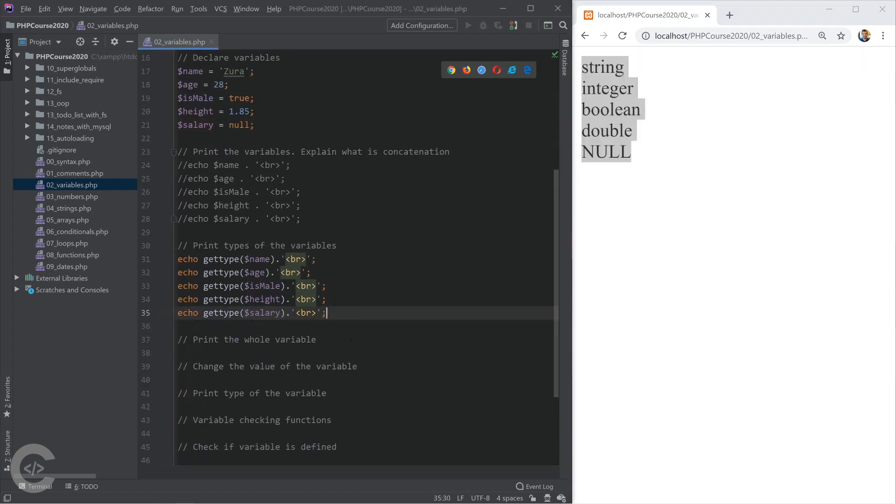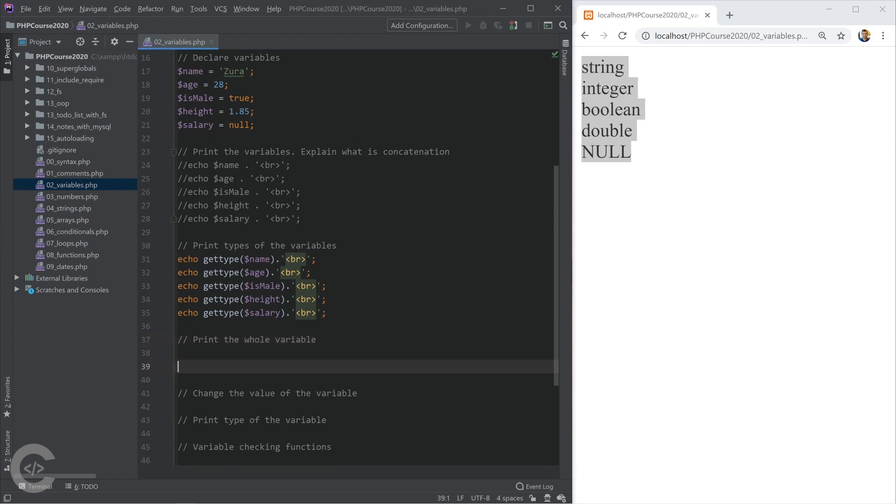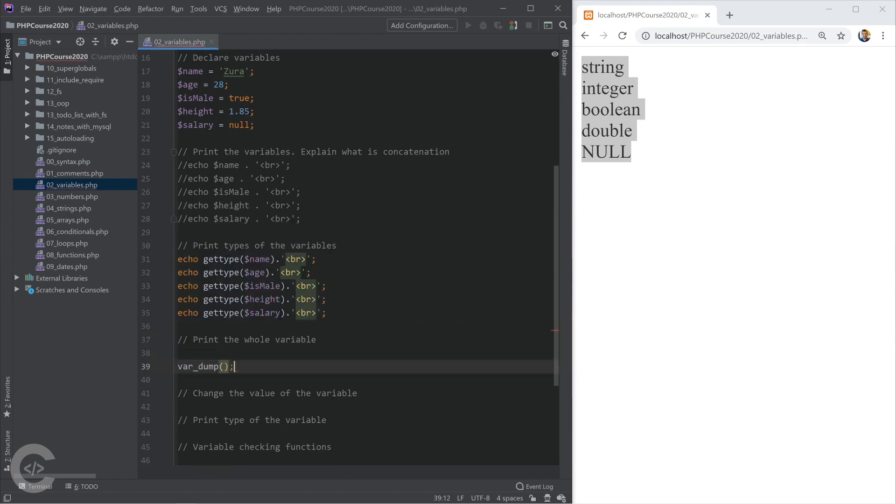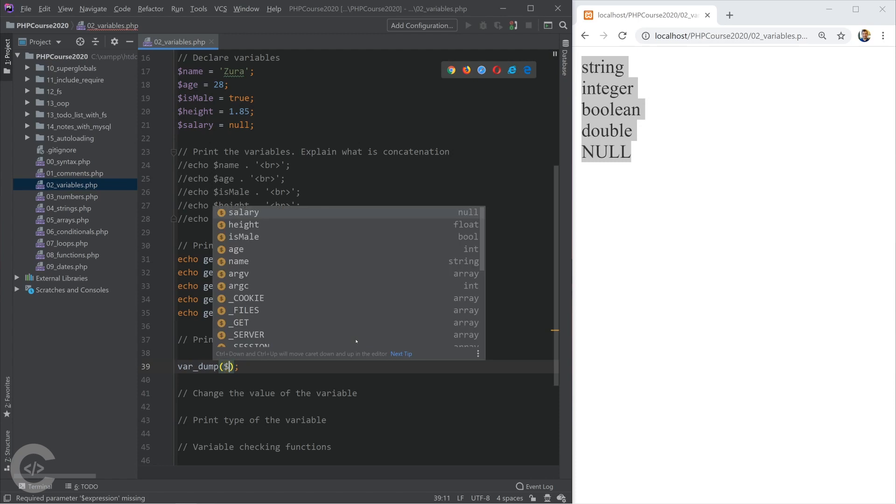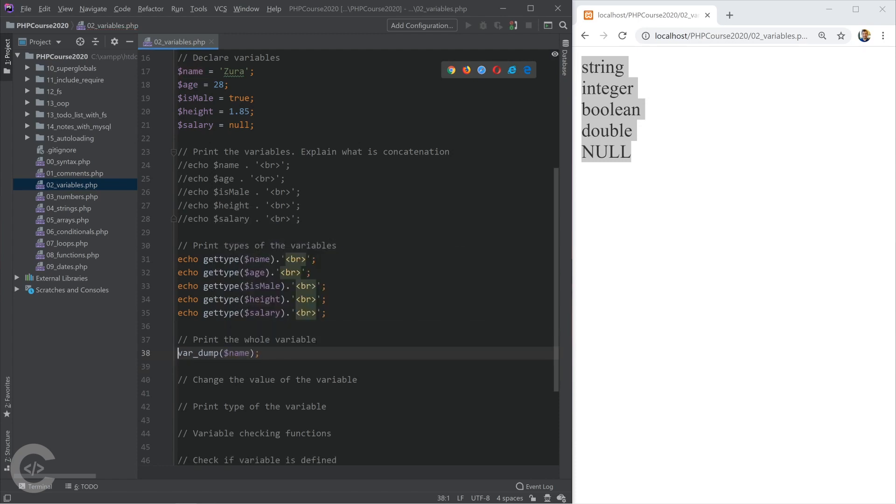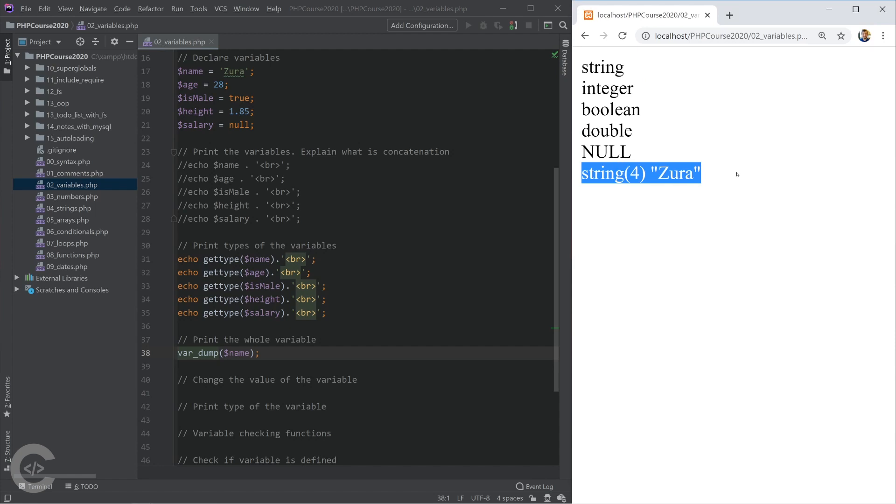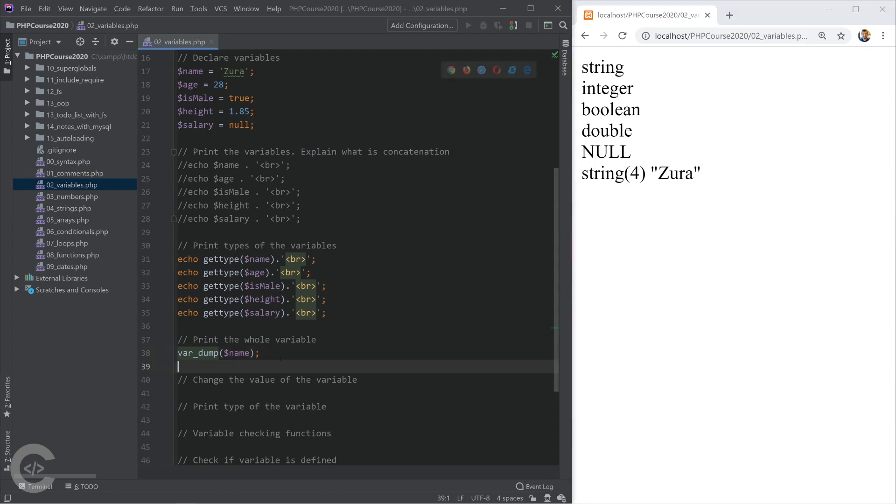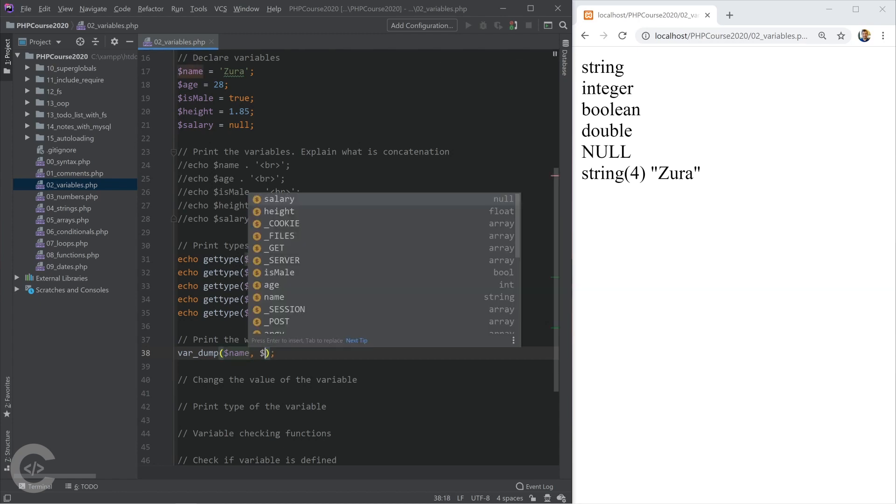If I want to print the whole variable, I can do this with a var_dump function. I'm going to give name there, and it will print every information PHP has about that variable. It tells that its string, its length is 4, and its value is Zura. I can print in the same way age and salary.